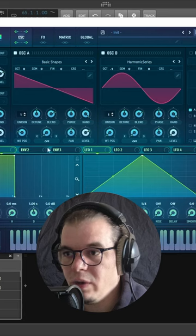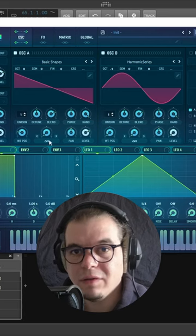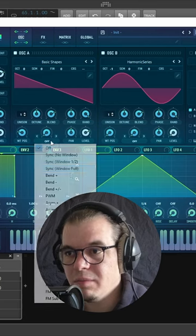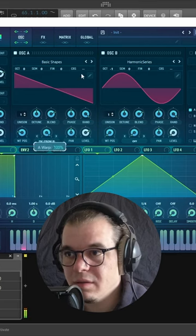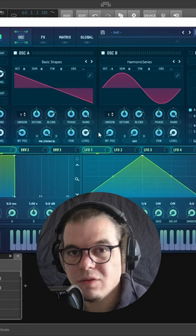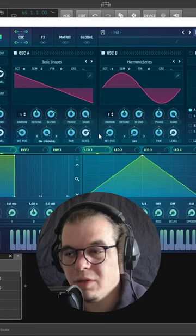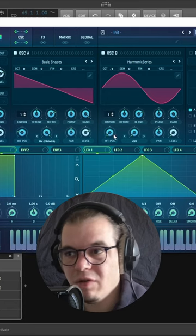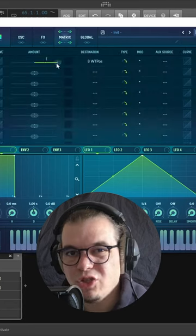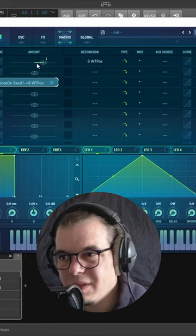Turn its level all the way down. Now FM oscillator A from oscillator B and we have this. Sounds awesome already. Now let's modulate the wavetable position of oscillator B with a random modulator, but just a tiny bit like this.